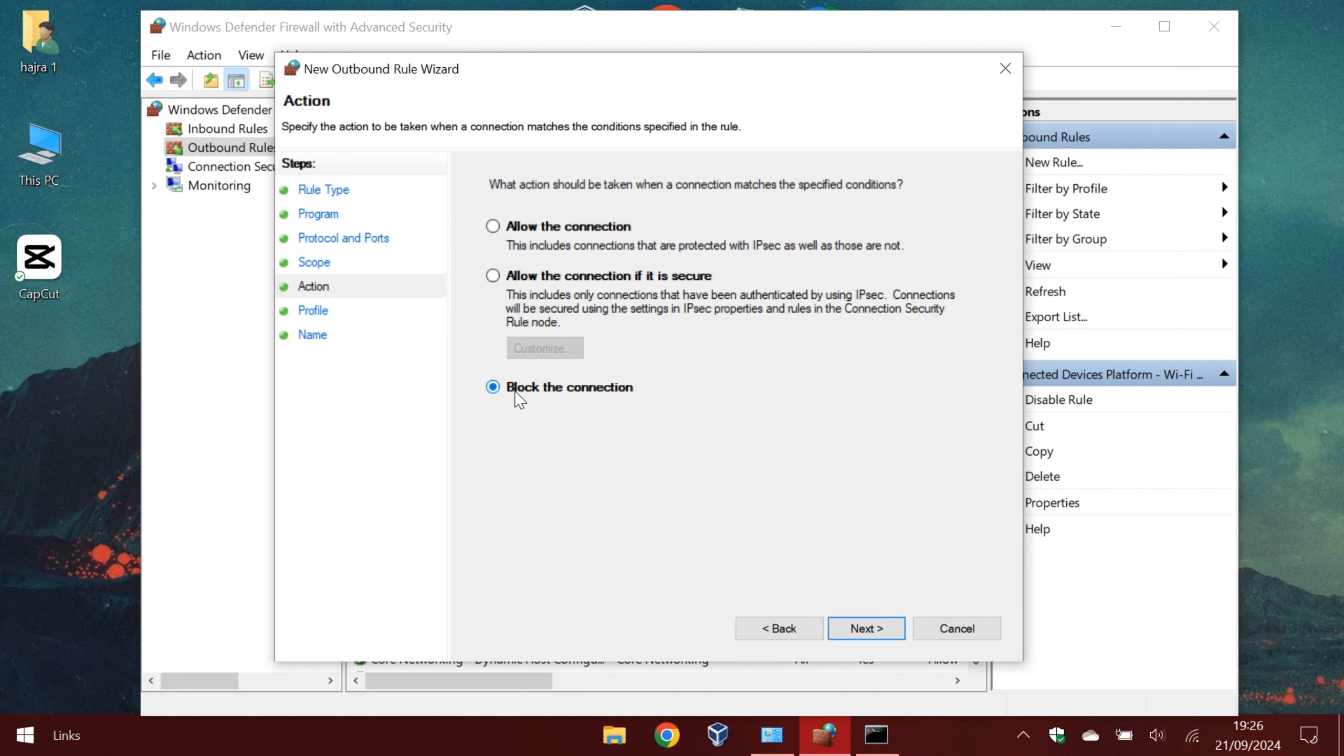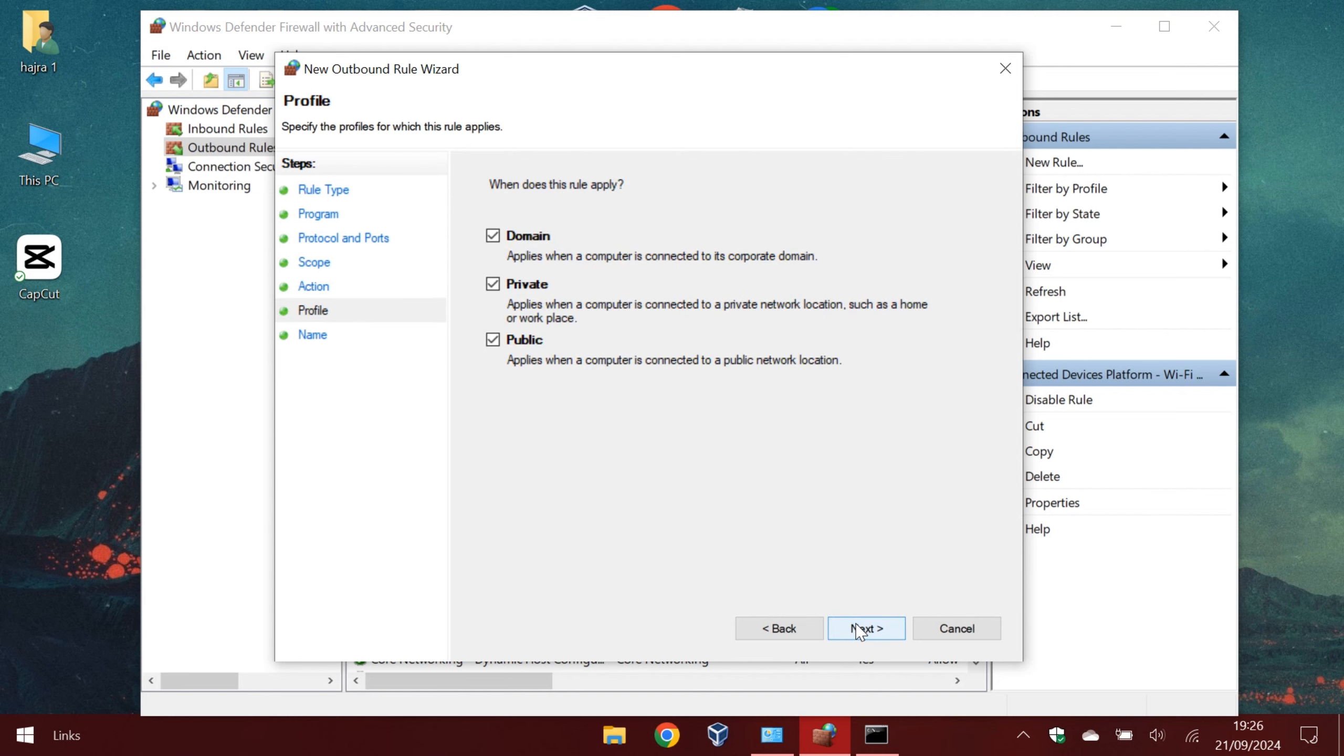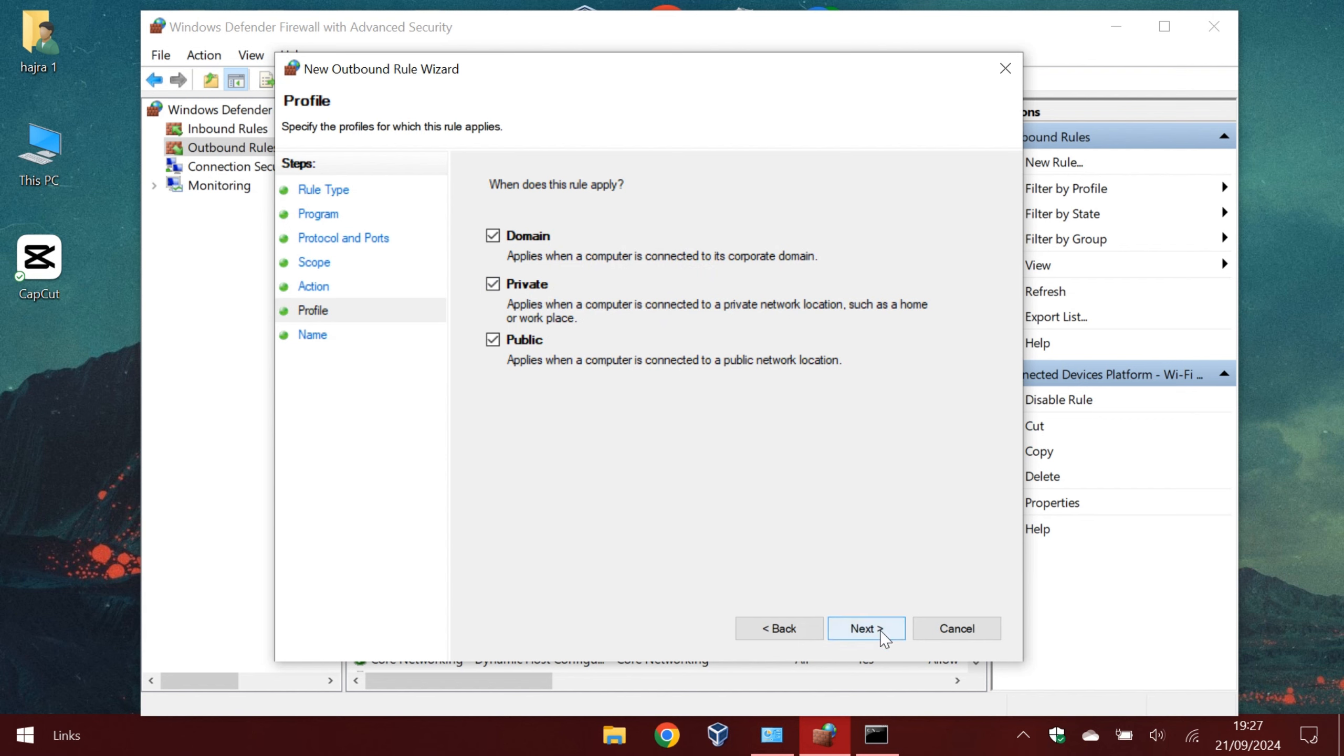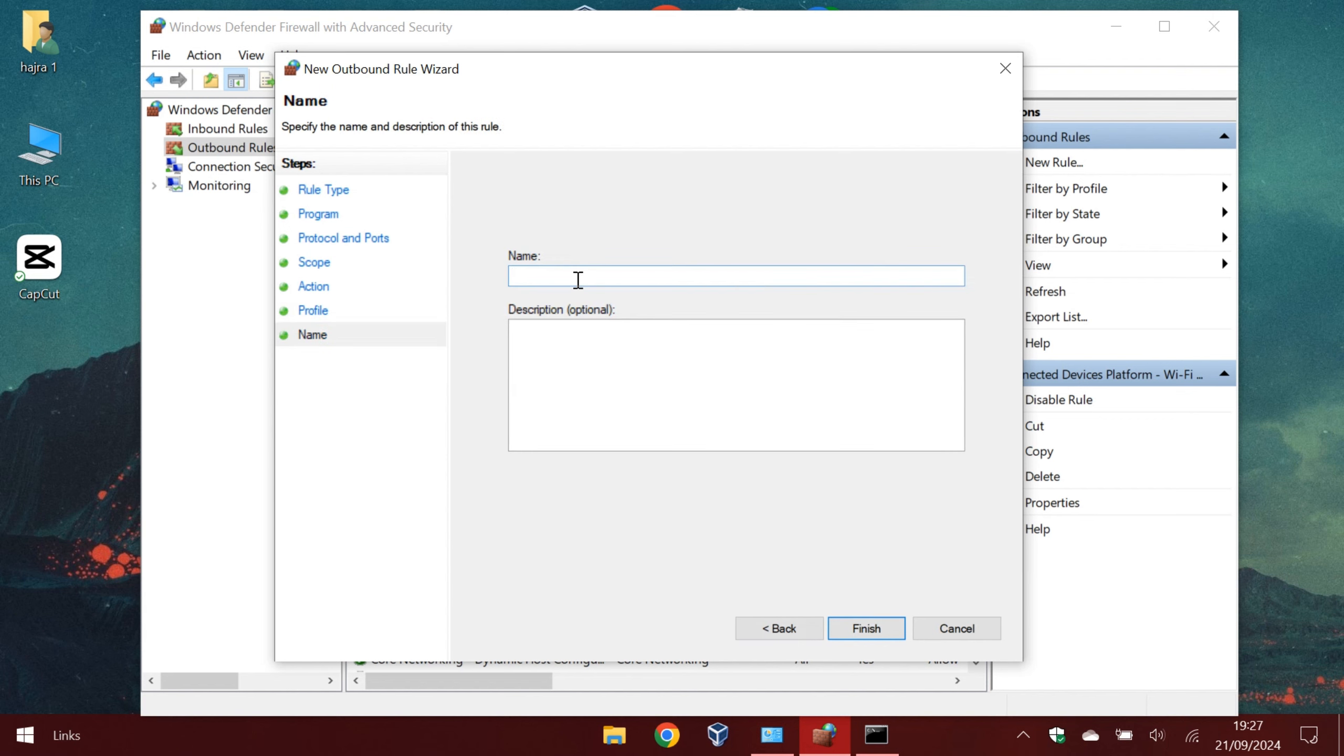We want to block Facebook, so we leave this option like this. The rule can apply when we are connected to a public or private network. We will ban it in all networks.